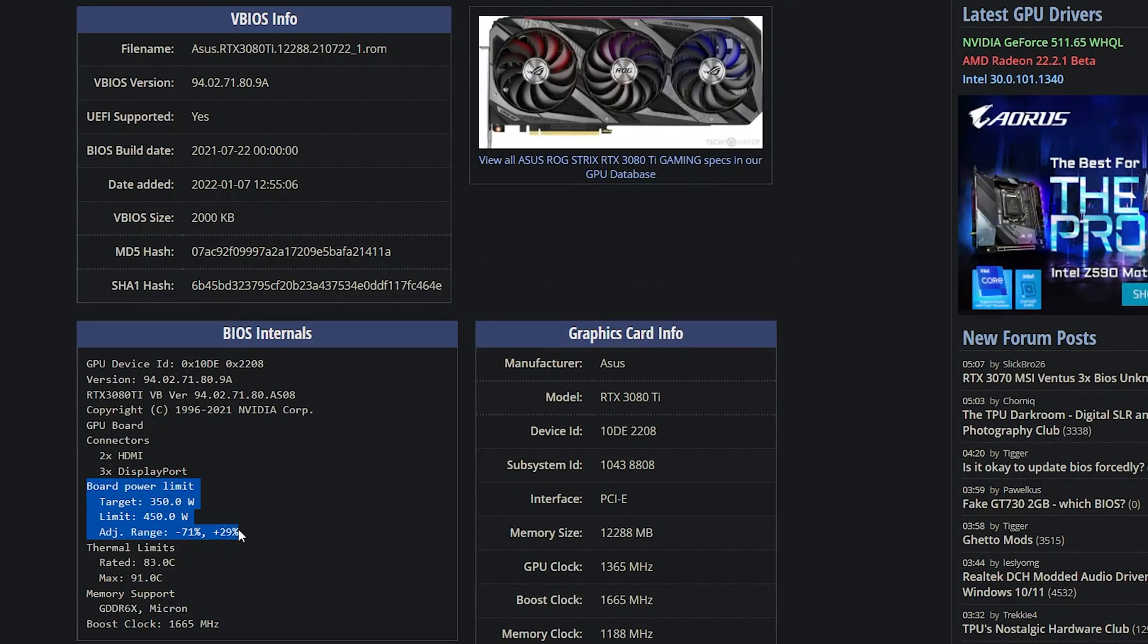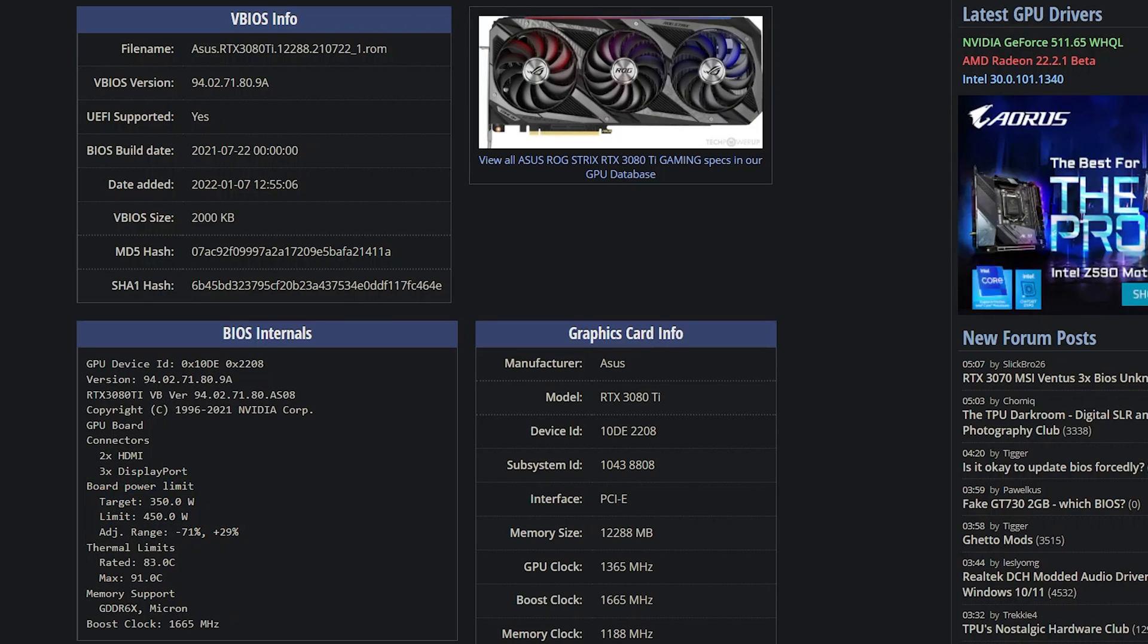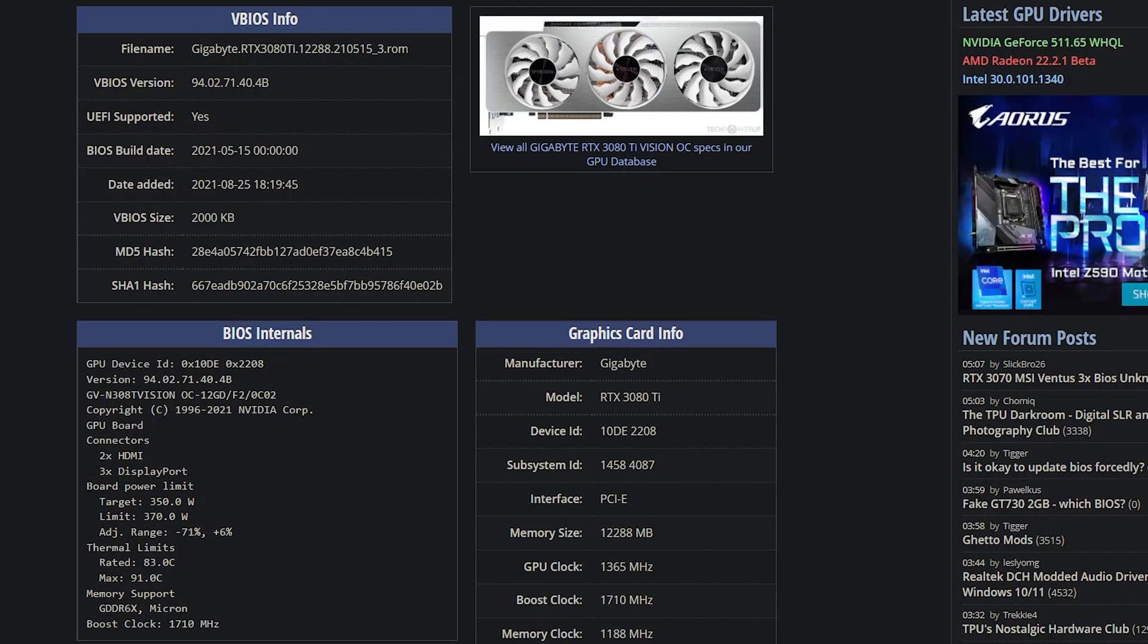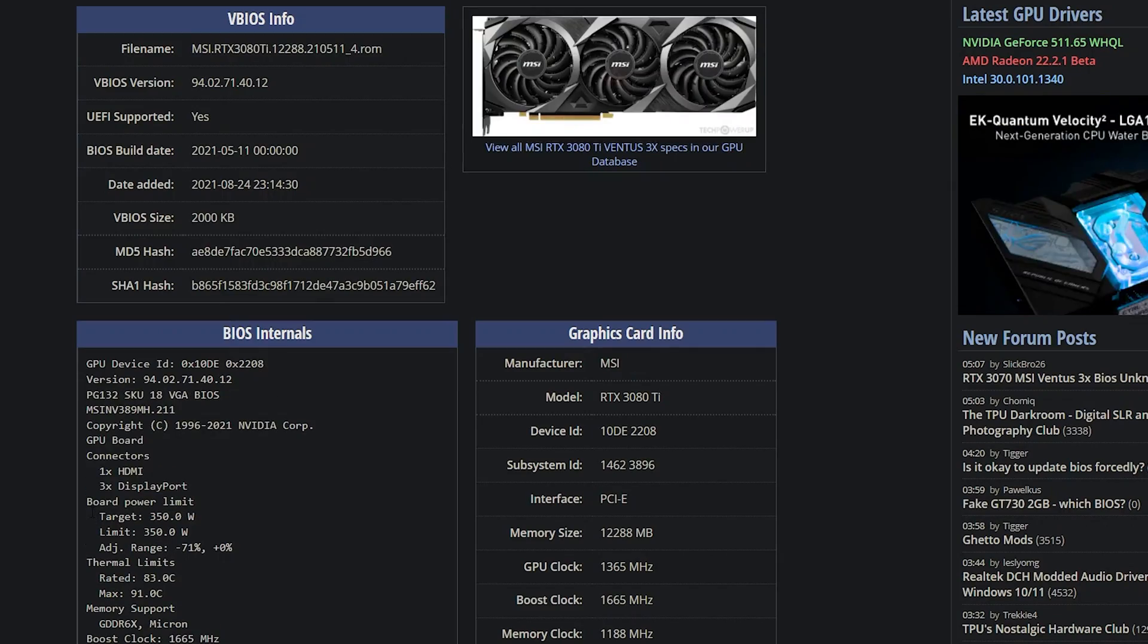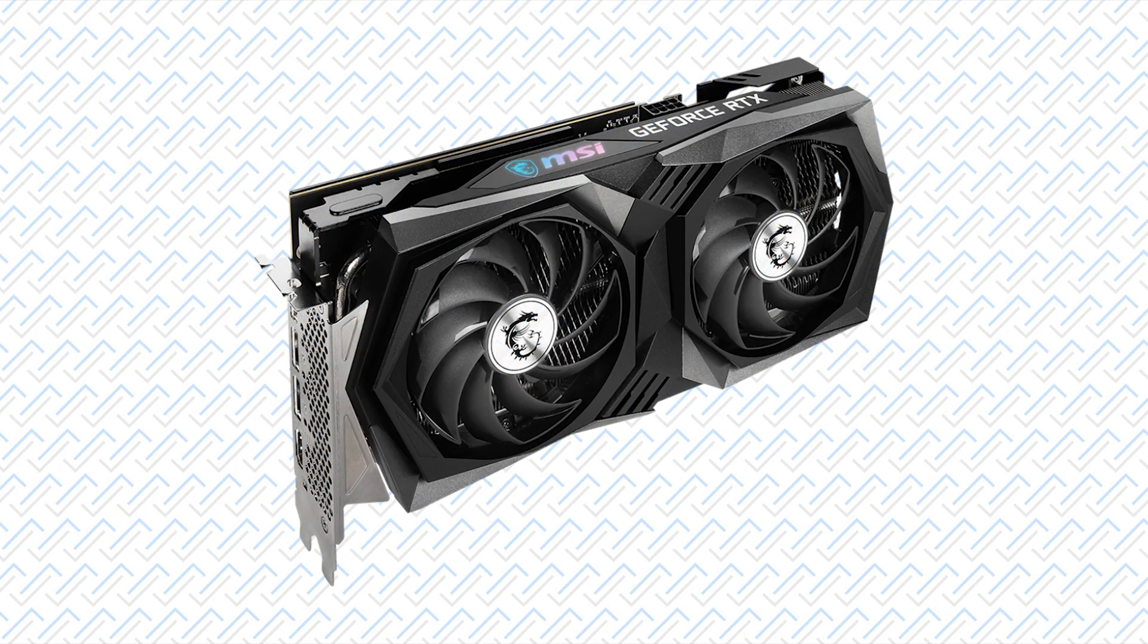Fortunately, the power limits can be checked on the BIOS files, which are available on TechPowerUp's GPU BIOS database, as long as someone has uploaded it using GPU-Z. Which is why if you buy a GPU, please download GPU-Z and upload your BIOS file as that will help me and others when comparing different GPU models by seeing the BIOS files themselves.